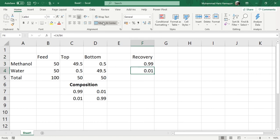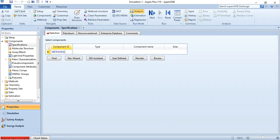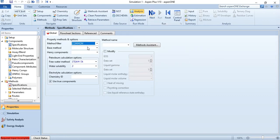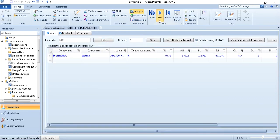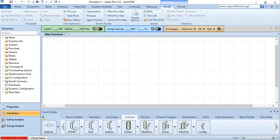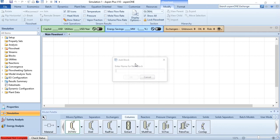Now let's go to Aspen Plus and simulate it. Methanol and water are added as components. Click Next, select the NRTL property package, click Next, estimate using UNIFAC, click Run. Once results are available, click on Simulation to go to the simulation environment. In the Columns section, place the DSTWU shortcut design block using the Winn-Underwood-Gilliland method.